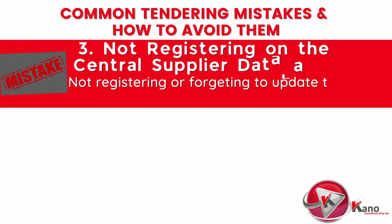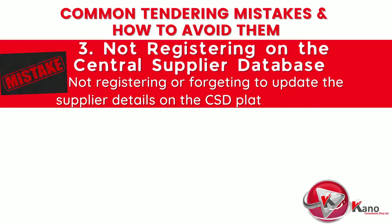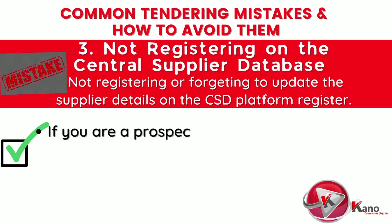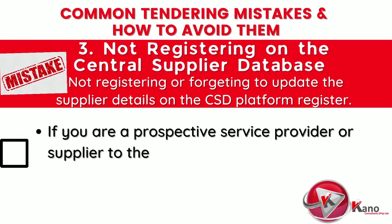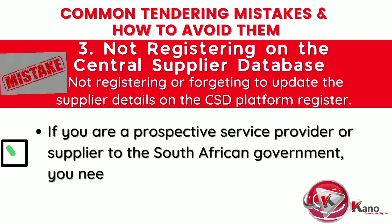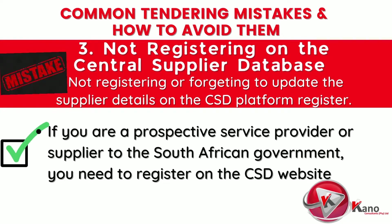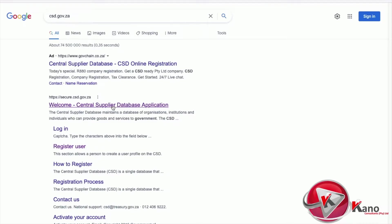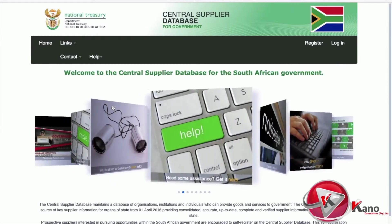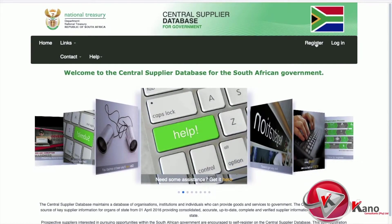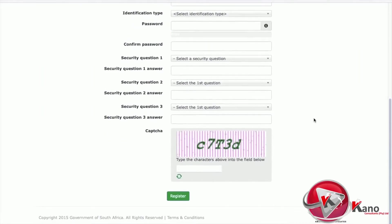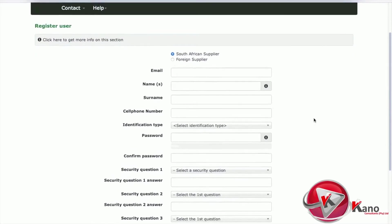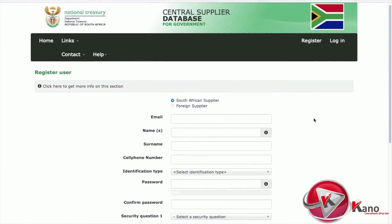Another common mistake is not registering on the Central Supplier Database, often referred to as the CSD, hosted by the National Treasury. If you are a potential service provider or supplier to the South African government, you need to register on the CSD website. The CSD serves as the single source of supplier information for organs of state and provides consolidated, accurate, up-to-date, and verified supplier information. Prospective suppliers are encouraged to self-register, which represents an expression of interest to conduct business with the government.